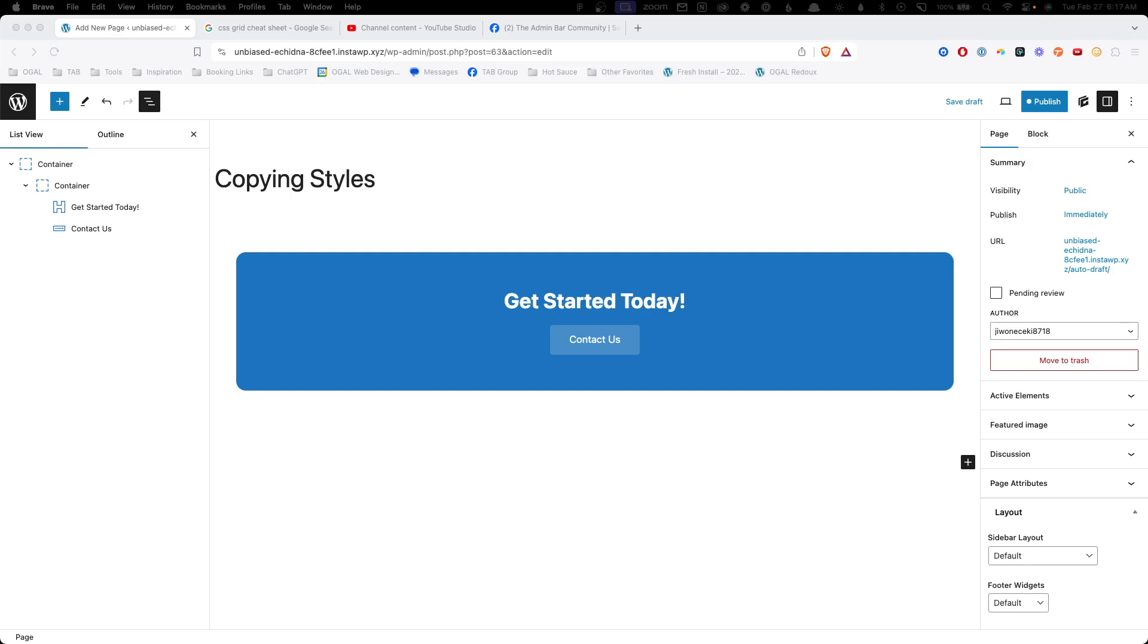As you start using the new class system inside of Generate Blocks, you're going to run up against sections that you created previous to the system existing, or you might fall into old habits and start styling things at the block level when what you really need is a class. Thankfully, Generate Blocks already thought of this and has created a system for you to easily copy styles from the block over to a class. So let's talk about how this works.